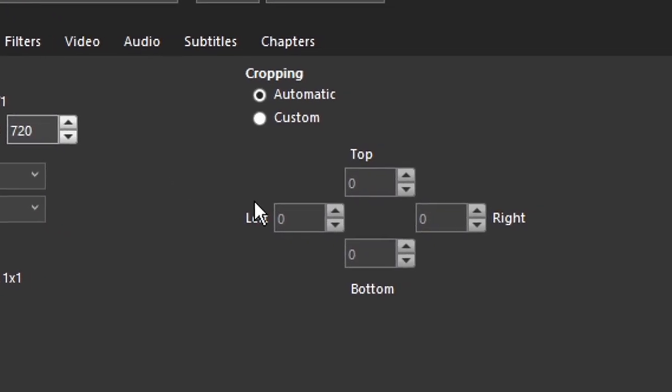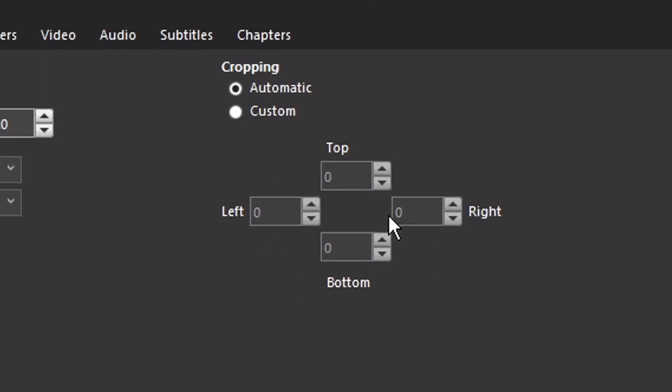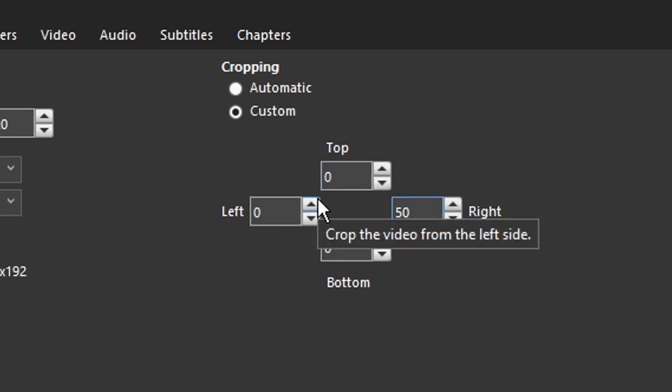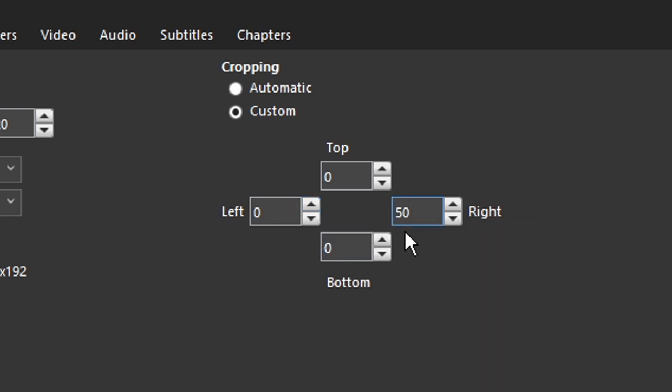Quick note, Handbrake will automatically crop out black bars, which is great, but it gets it wrong sometimes. So double check if anything is cropped out, and if it's wrong, then set it to zero.